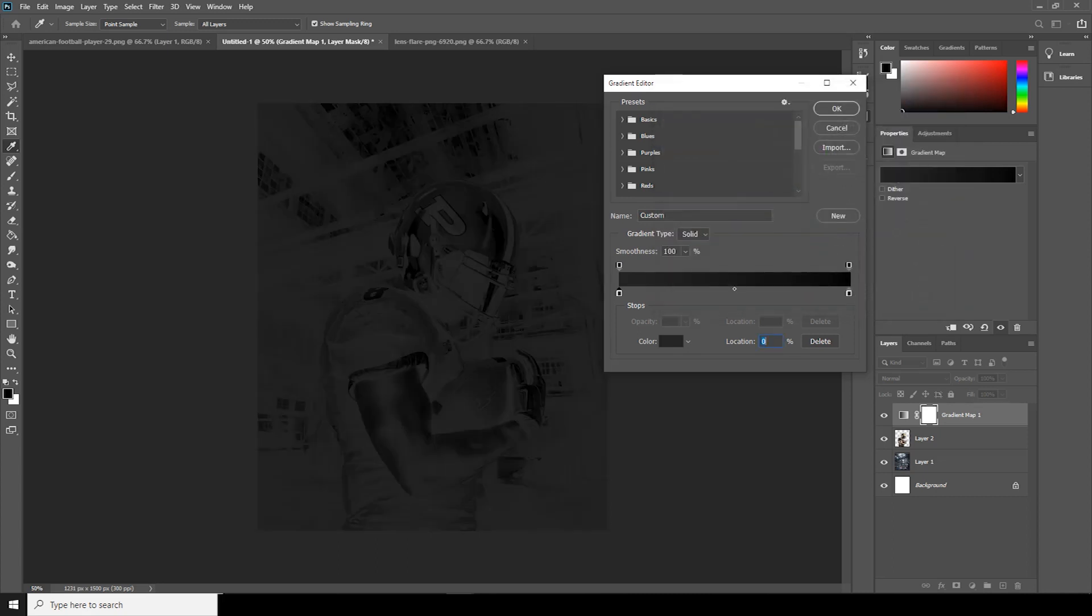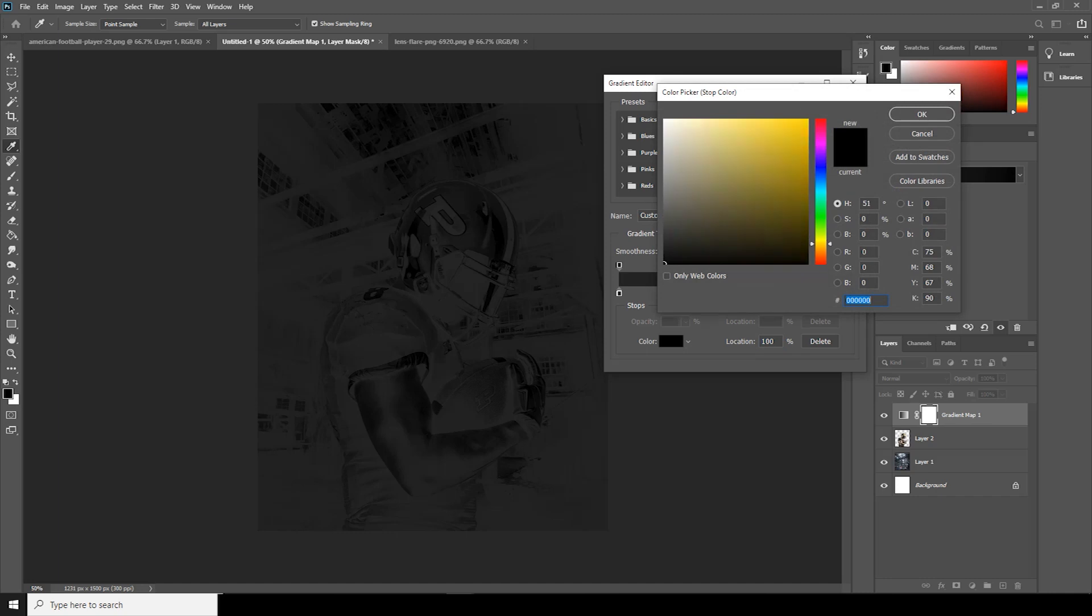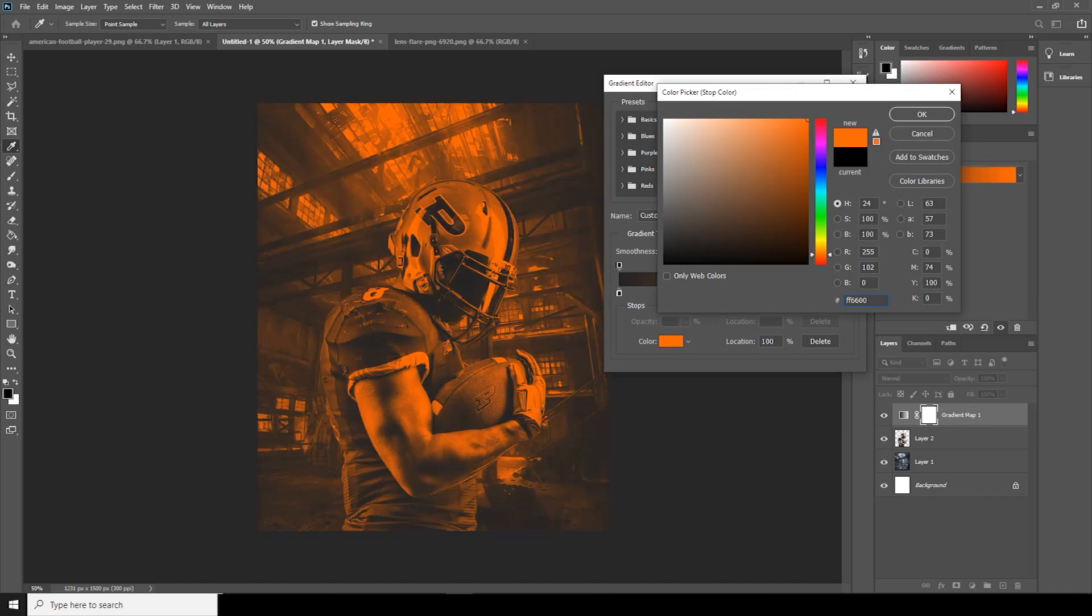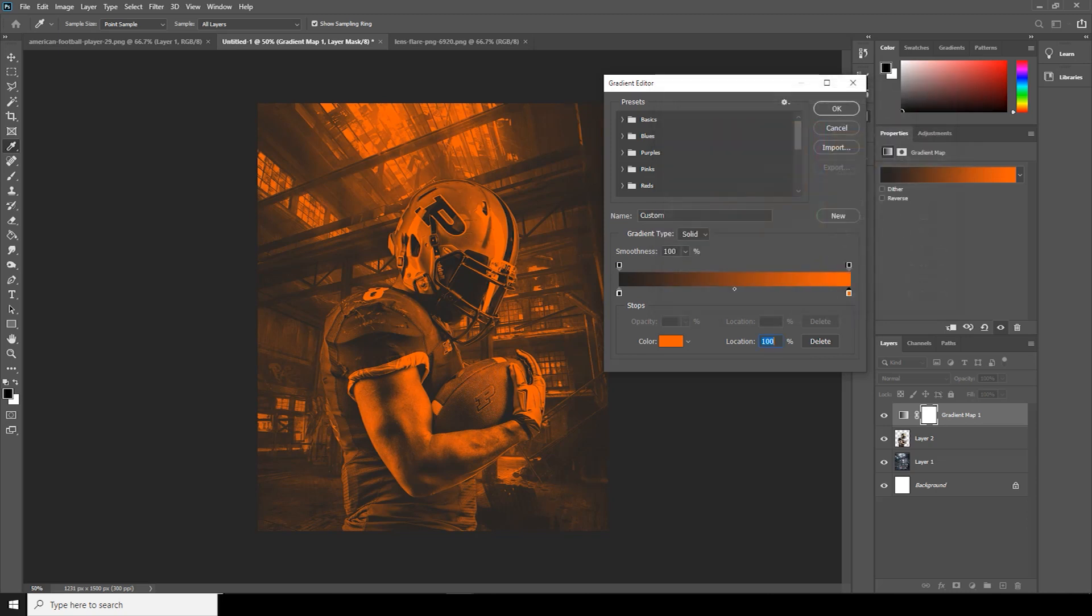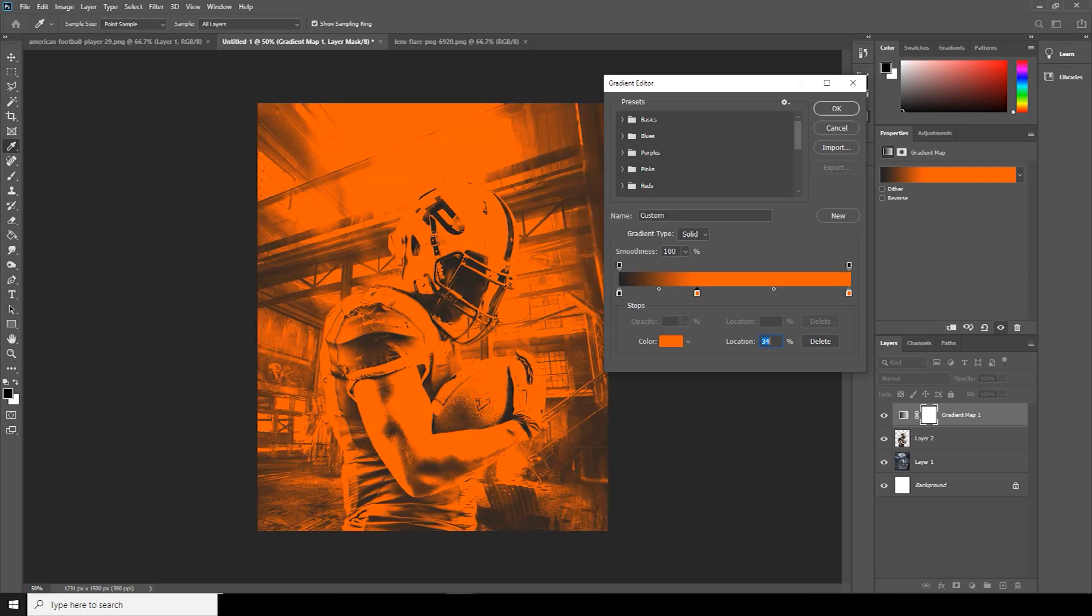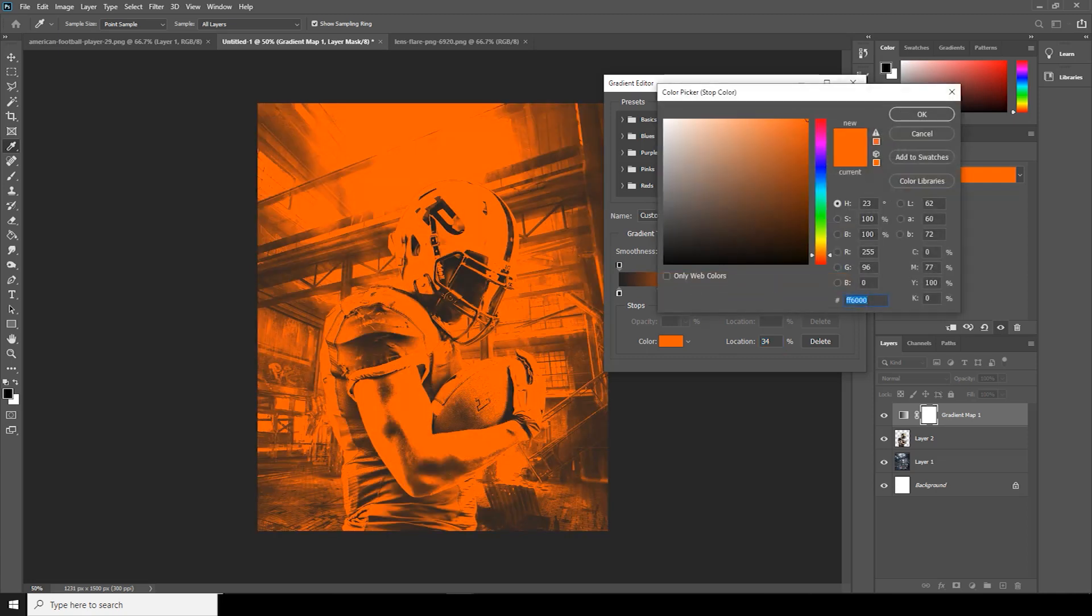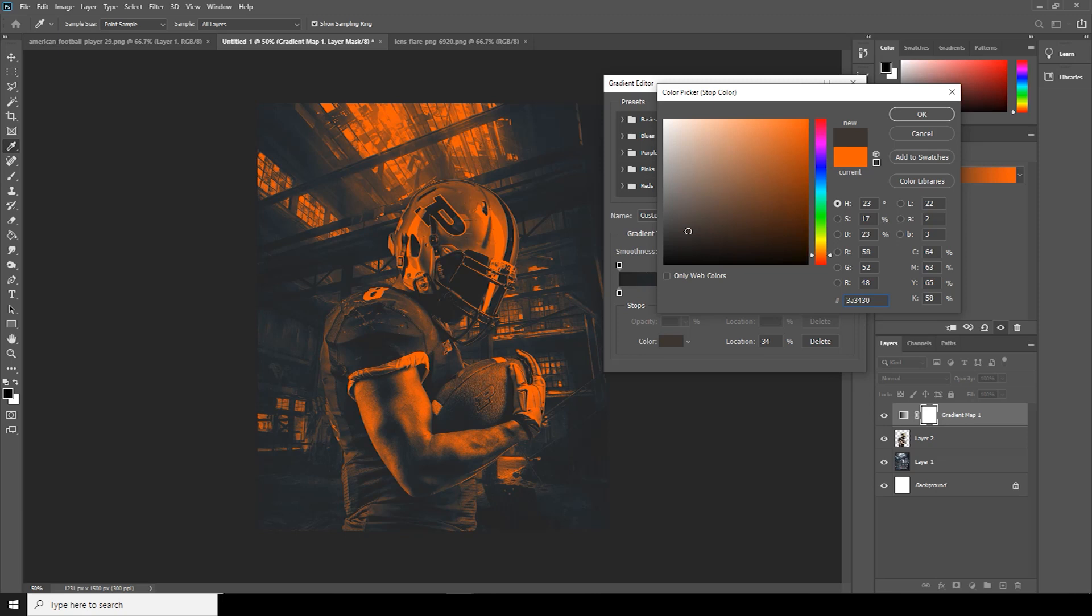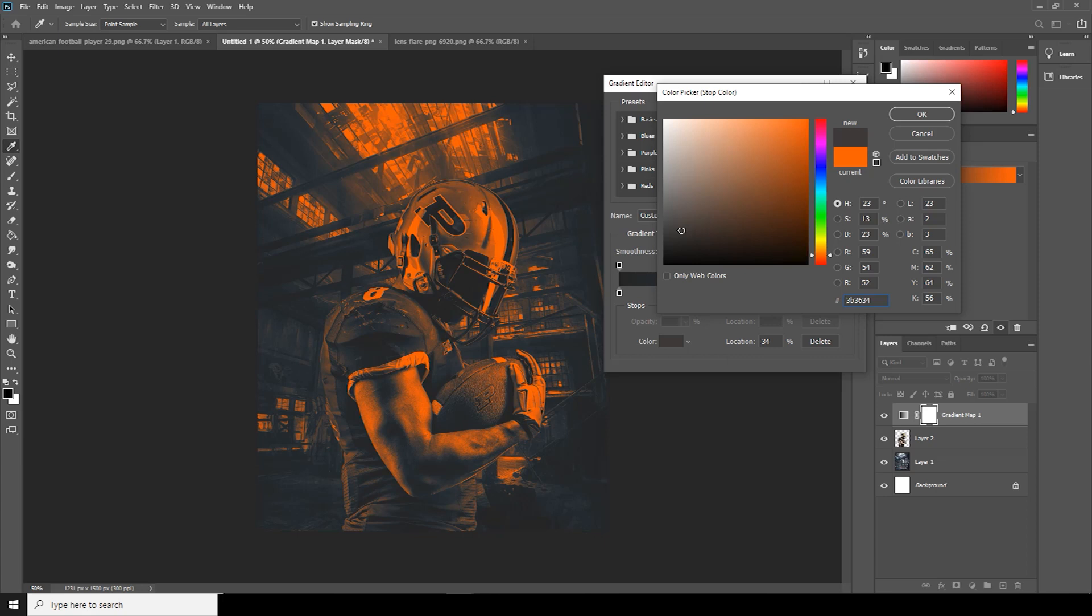For the highlight, let's make it something brighter color. And in between our shadows and highlight, I would like to add one mid-tone. Click over here and let's change the color to something like this.